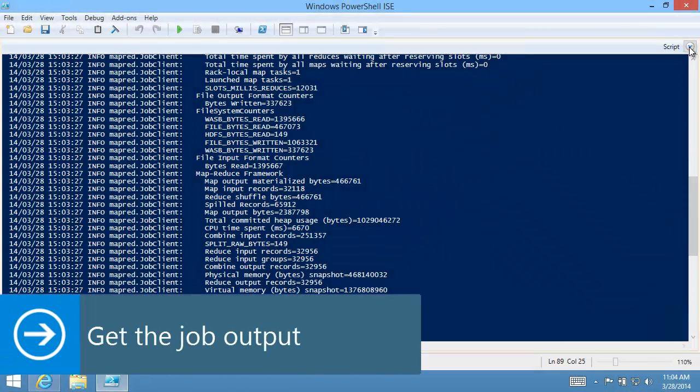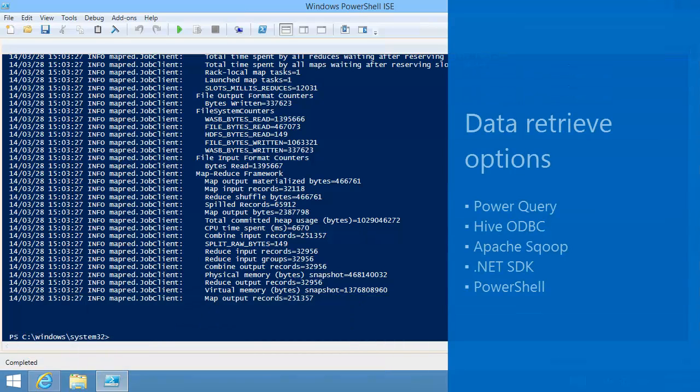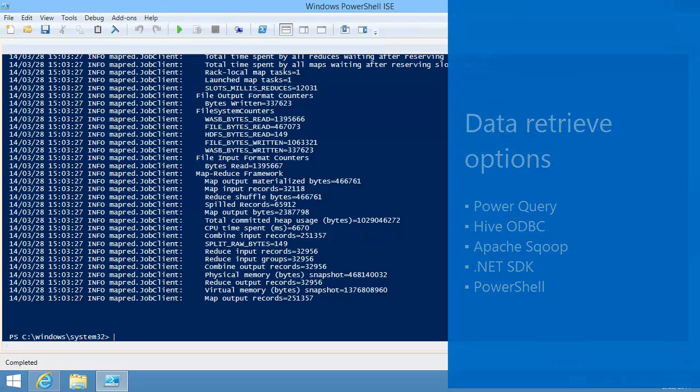There are many ways to get the job output. The next video clip shows using Power Query to input the data to an Excel spreadsheet. You can also use Apache Scoop to export the data to an RDBMS. Because the data is stored in Windows Azure Blob Storage, you can use .NET SDK or Windows Azure PowerShell to get the output.